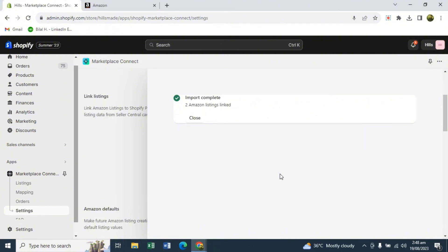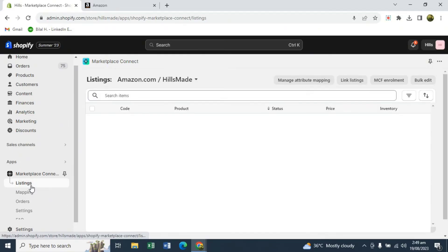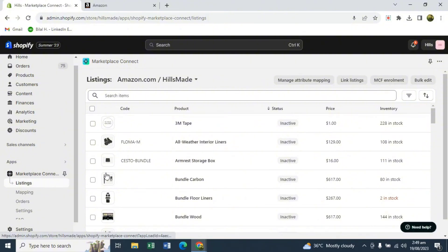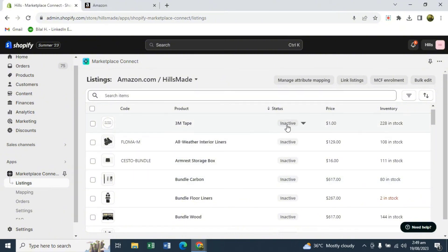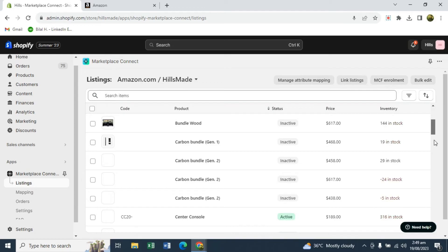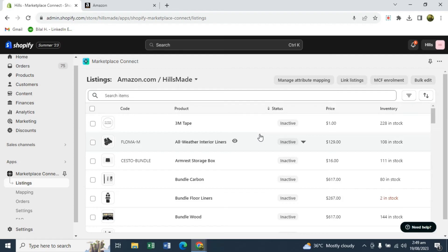Now if you want to list a product that's already on your Shopify store but not on a marketplace — for example a product not on Amazon Marketplace but on Shopify — click on "Listings" and it will show all listings you have on Shopify but not on Amazon. If you scroll down you can see listings in active status that are specifically on Amazon, and some already-linked listings showing as active. Some listings may not be linked because they haven't been linked yet.